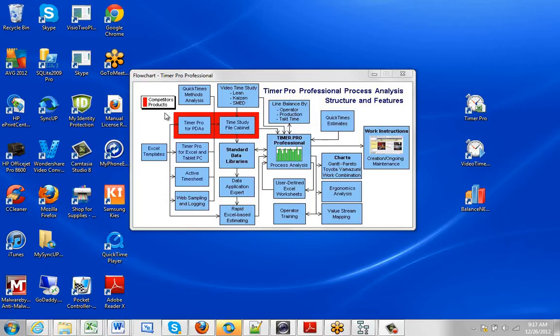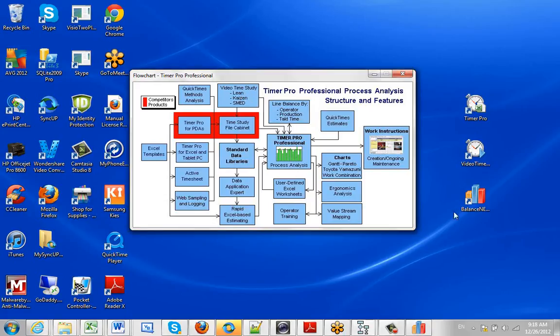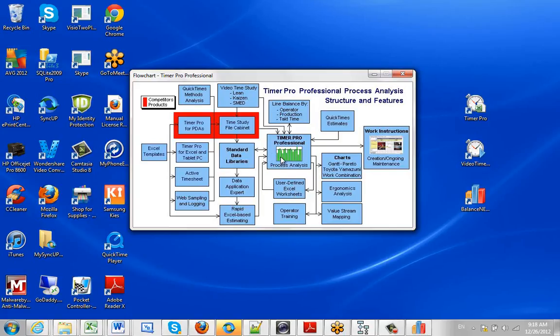In terms of the overview flowchart, this is the Timer Pro for iPad and Android going into handheld devices and Excel. This is the Video Timer Pro, and this is the balancing and process analysis area. We can populate the balance from the Video Timer Pro and also from user-defined Excel sheets. These are covered separately in different videos.